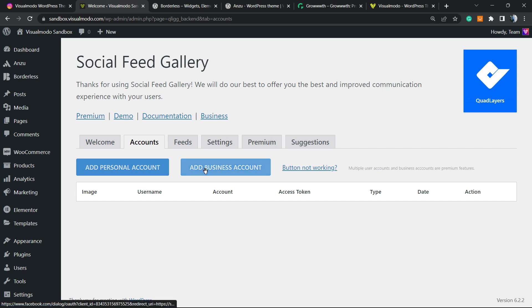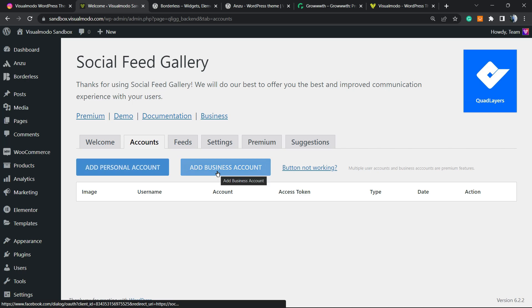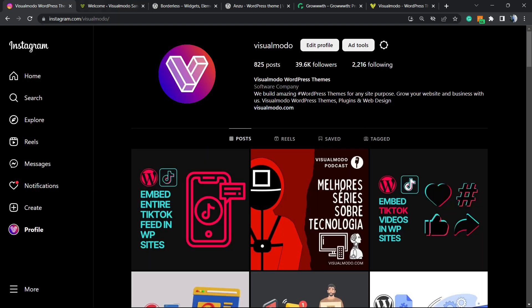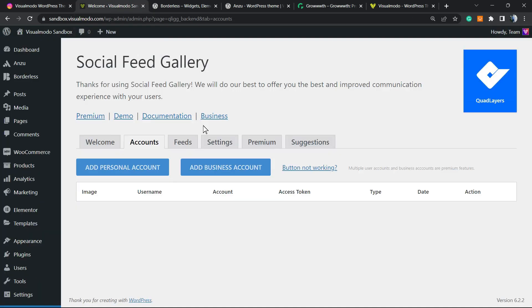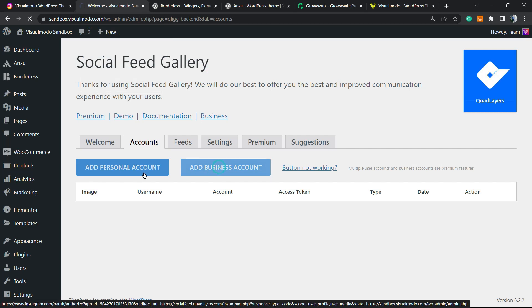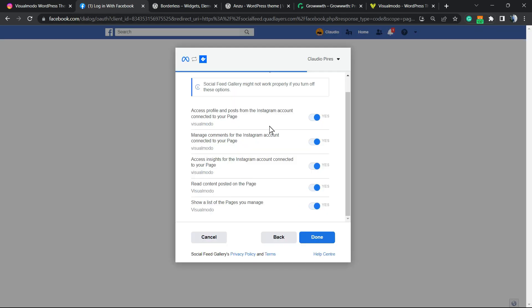We can add a personal account or a business account. In VisualModo's case, it's a business account, so we're gonna be adding a business account, but it's up to you.